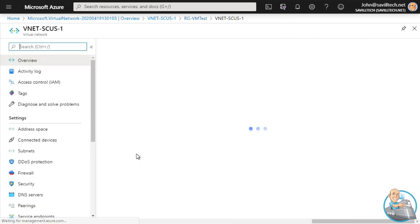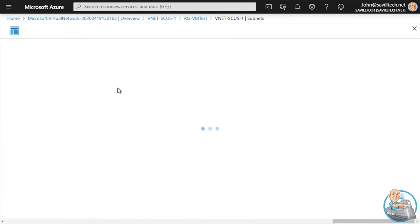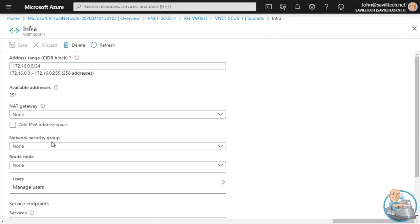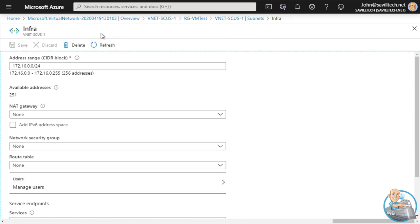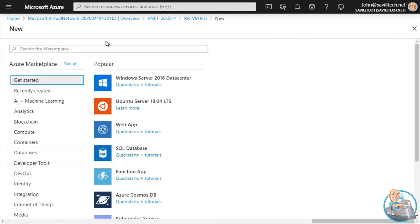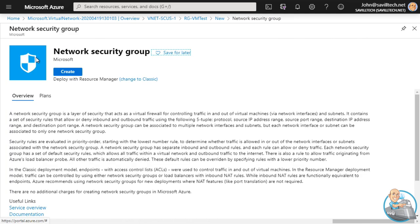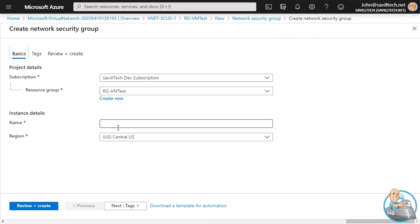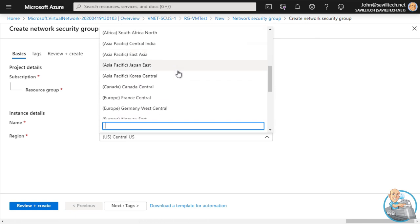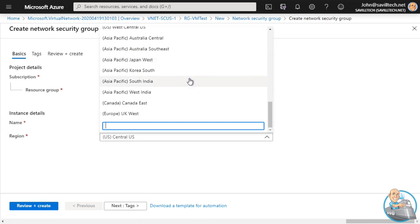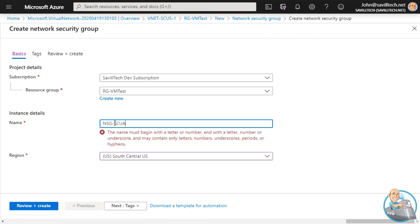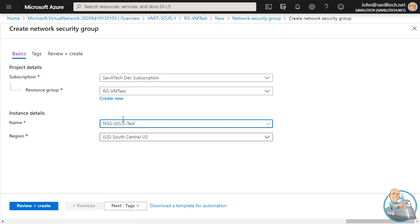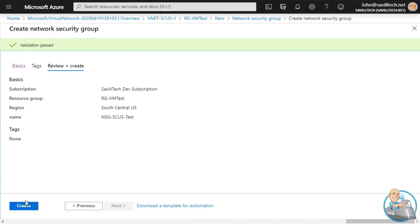I definitely want a network security group on this subnet. Going into the subnet, I can see there's no NSG attached, so I want one. Let me go back out and create a network security group to apply to that subnet - we'll leave it with just the default rules for now. I'm going to create it in South Central US, the same region as the resource group and virtual machines. I'll call it NSG-south-central-US-test and hit Create.